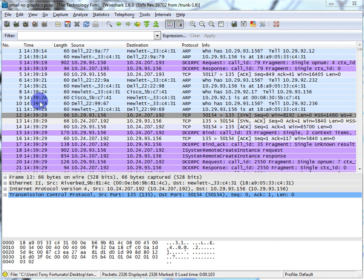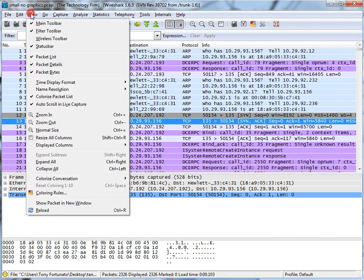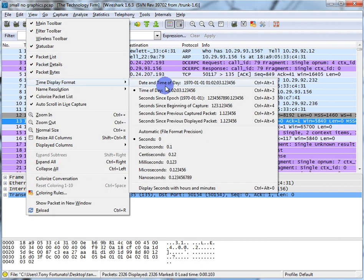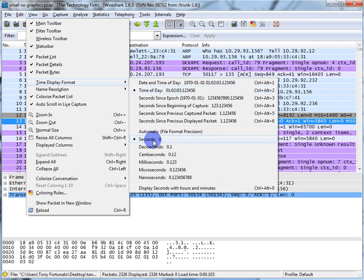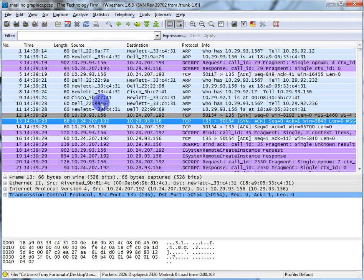You don't want milli or micro seconds. So where do you change that? File > Time Display Format, and I want the time of day. I'm not using a calendar to measure throughput — otherwise you'd have other problems. So we have time of day, and we want seconds. As soon as that's all set up, we end up with this screen.